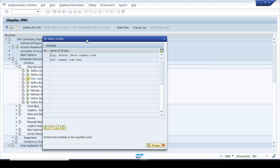In this IMG activity dialog box we have two options. The first is 'Copy Delete Check Company Code' — used when you already have one company code configured and want to create a new one with reference to it, mostly used in a rollout project. The second is 'Edit Company Code Data,' used for fresh implementation. We will click on the second option.